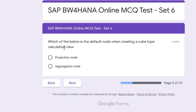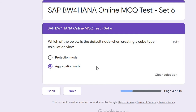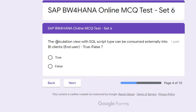Question three: Which of the below is the default node when creating a cube-type Calculation View — projection node or aggregation node? The correct answer is aggregation node. There are different types of Calculation View: dimension, cube, and script-based or star schema. For a cube Calculation View the default node is aggregation, but for a dimension Calculation View the default node is projection node.